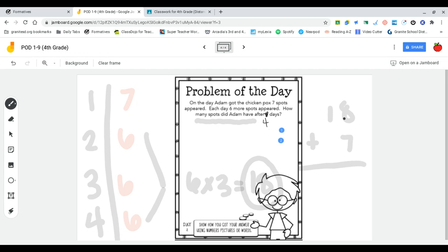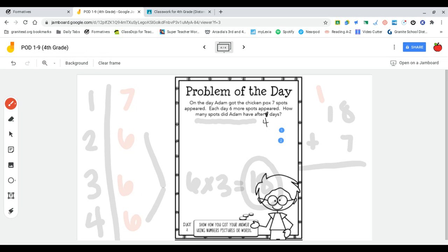And I'm going to start in my ones column, eight, seven more. So eight, nine, 10, 11, 12, 13, 14, and 15. I'm going to regroup the one and put the five down underneath. And then in my tens place, I just have one plus one, which is two.